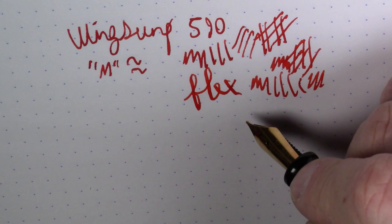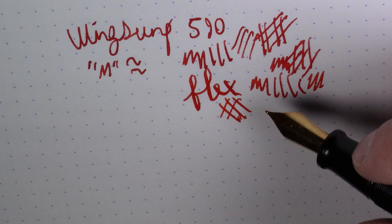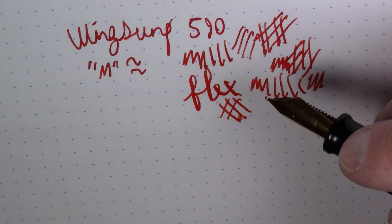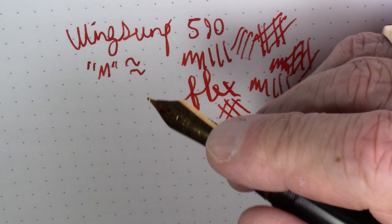Not really much in the way of flex. I mean, you could squeeze a tiny bit out here, but again, not a flex nib by any means, not even a soft nib, really. It's just sort of a flimsy nib, I guess I would say, nothing special about it at all, but it writes.